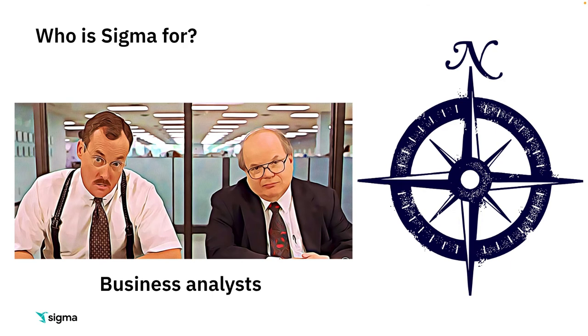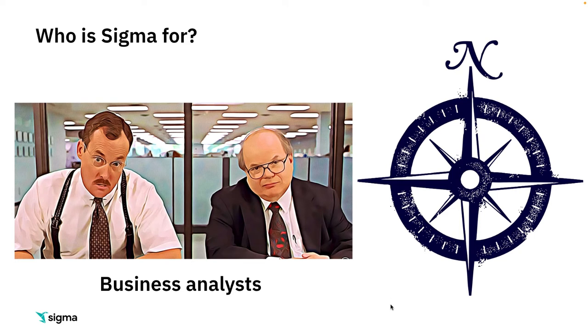We believe that spreadsheets are the one language that data engineers, analytics professionals, and business analysts all understand really well. While serving business analysts will always be our true north, we do bring a lot of capabilities to bear for data engineers and analytics professionals, particularly in understanding new and ever-changing data sets.